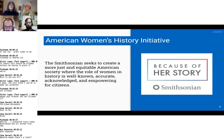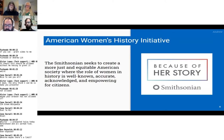We at the Smithsonian were inspired by a lot of the work being done at Wikipedia. The Smithsonian actually started up an American Women's History Initiative — also known as AWHI — very much in the same spirit of the Women in Red Project and Women's Scientist Projects that the Wikipedia community had pioneered. This is a Smithsonian-wide initiative to create a more just, equitable American society where the role of women in history is well-known, accurate, acknowledged, and empowering for citizens, contributing content and reference material to improve articles in Wikipedia.